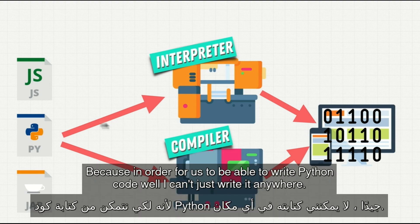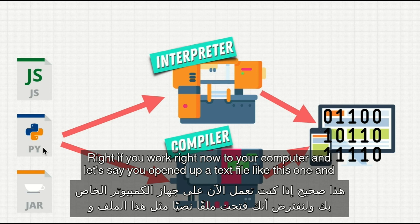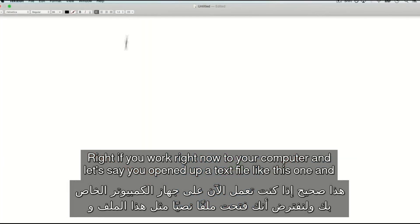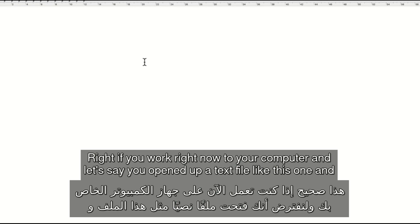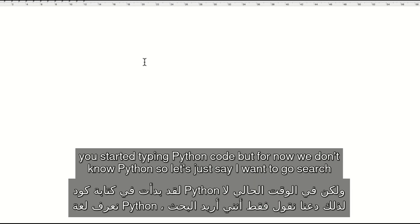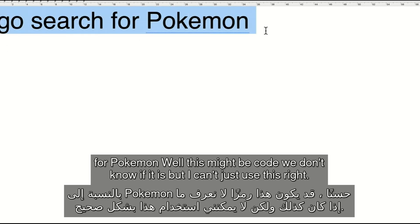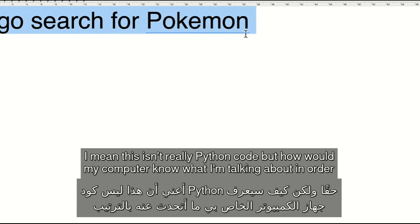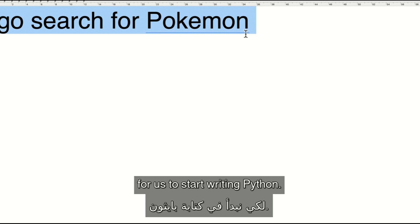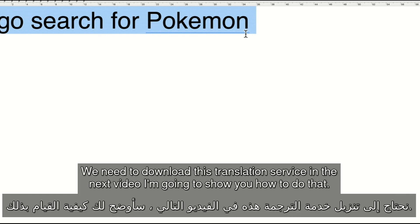Because in order for us to be able to write Python code, I can't just write it anywhere. If you went right now to your computer and opened up a text file and started typing Python code — let's just say I want to go search for Pokemon — this might be code, but how would my computer know what I'm talking about? In order for us to start writing Python, we need to download this translation service. And in the next video, I'm going to show you how to do that.